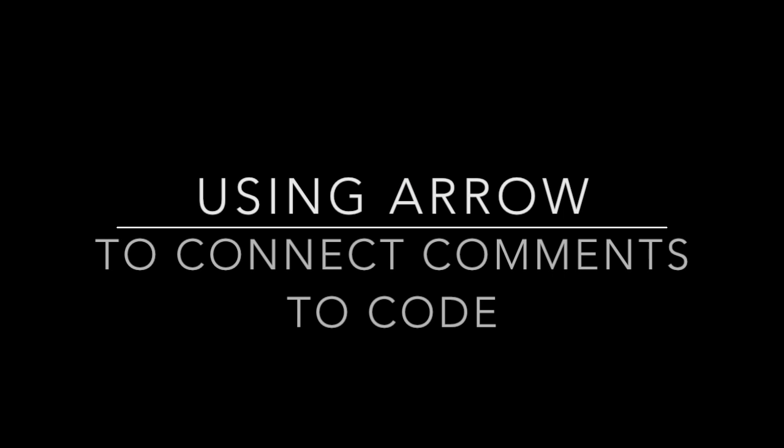One of the newer features in LabVIEW is you can use an arrow to connect the comment to the code that it is referring to.